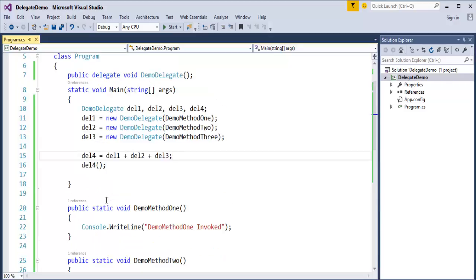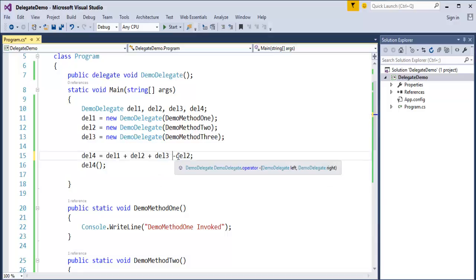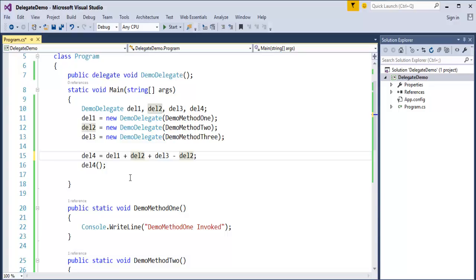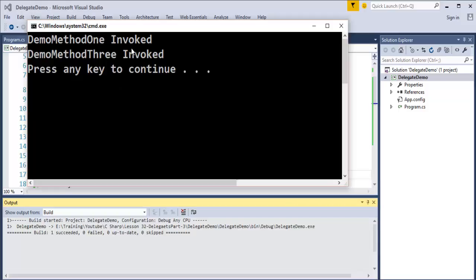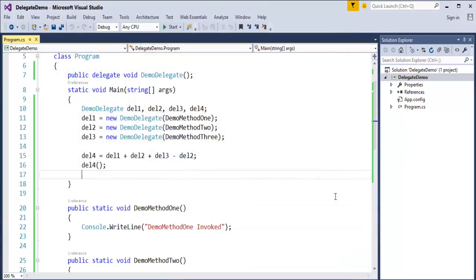Now we understand how to create a Multicast Delegate. If I don't want a particular method to invoke, how do I remove it? It is very simple. In this chaining, you just add the minus signature with the particular method which you want to remove from the Delegate invocation. When I run this program, del2 and del2 cancel out, so del1 and del3 will execute. Only method1 and method3 are going to be invoked, not method2, because we detached method2 by adding a minus signature.